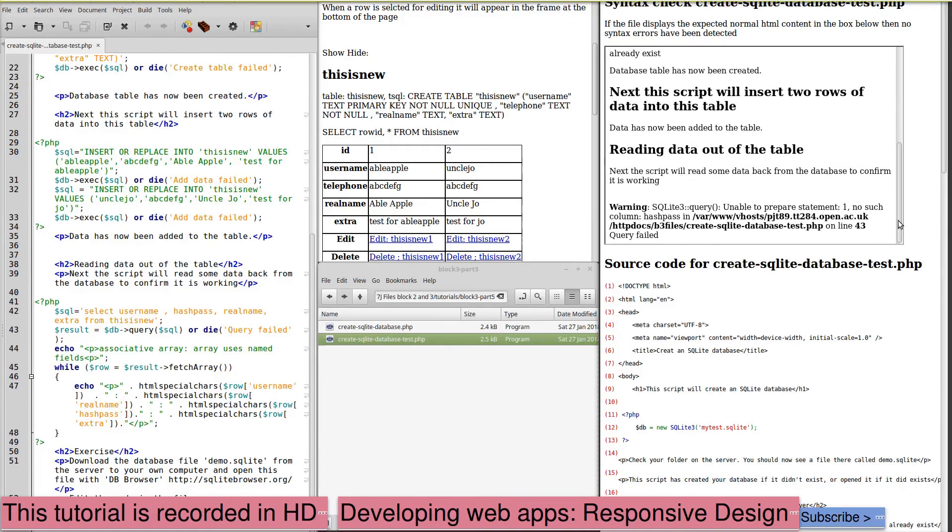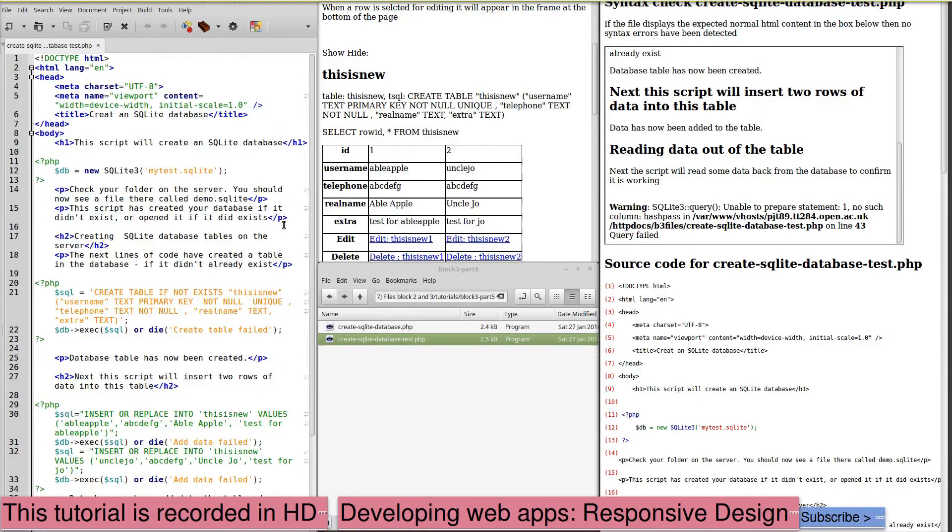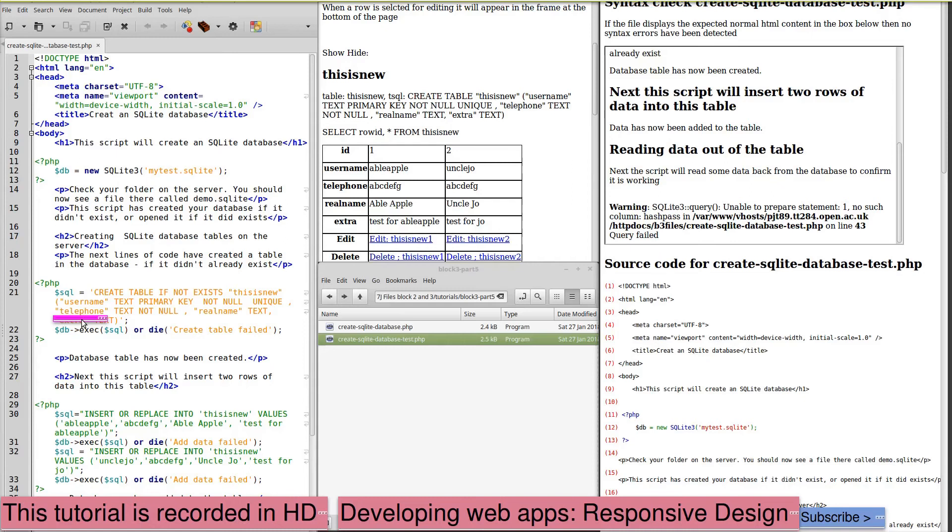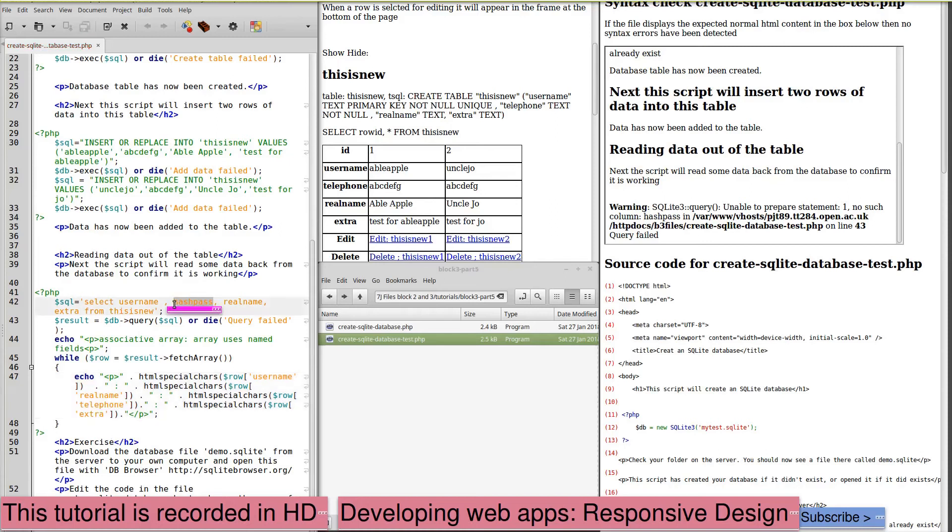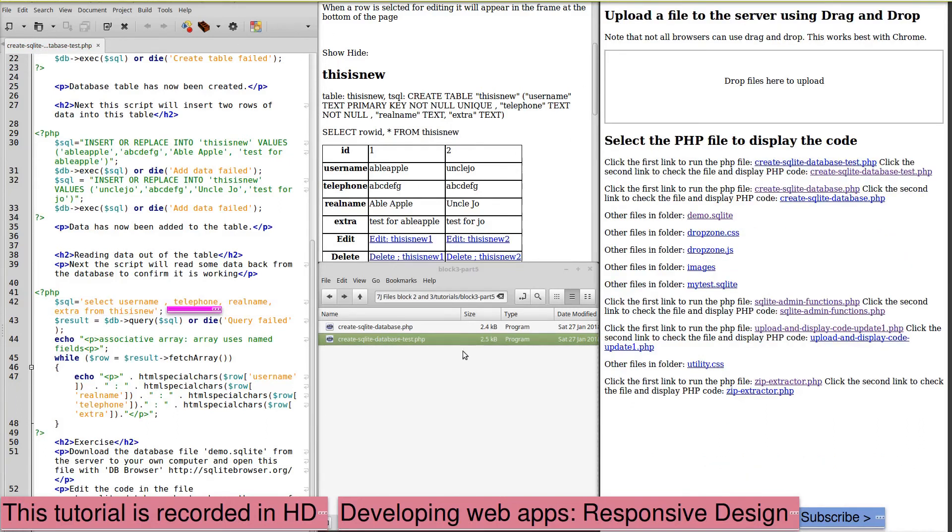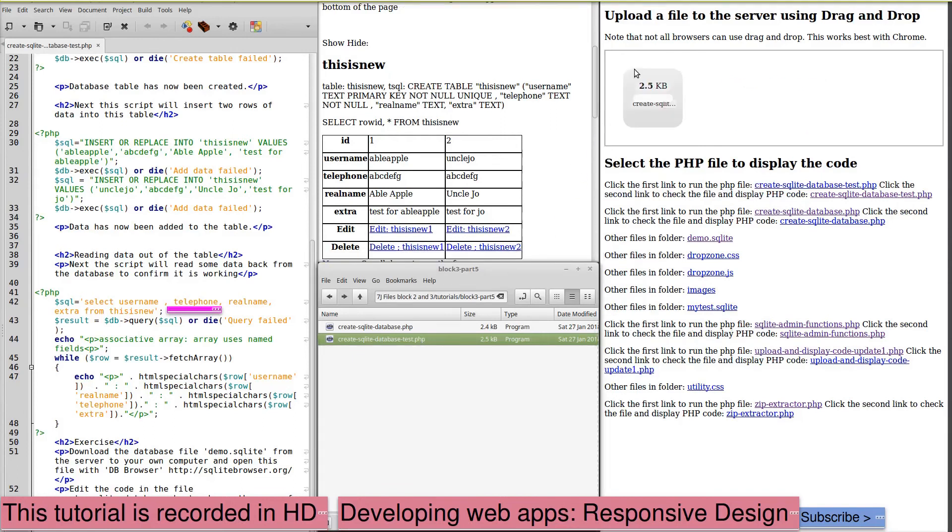No such column hash_pass. What have we done wrong this time? If we look at our columns and remember what we did, we actually changed the name of that to telephone. So, we're asking it to print a column that no longer exists. Here's the column telephone. So, we need to make sure that our columns match. So, this one needs to be edited to be telephone. Or, it doesn't match the columns in our table. Save it, upload it, run it.